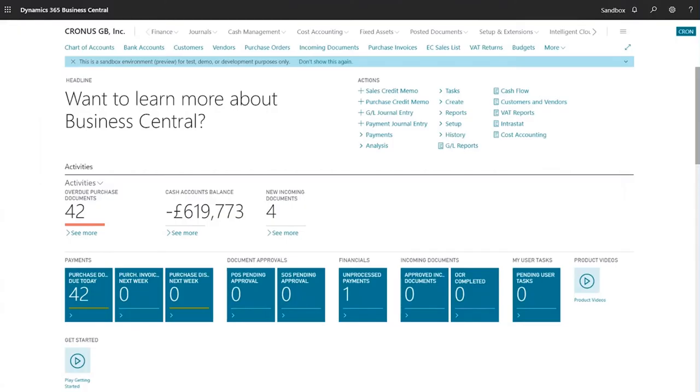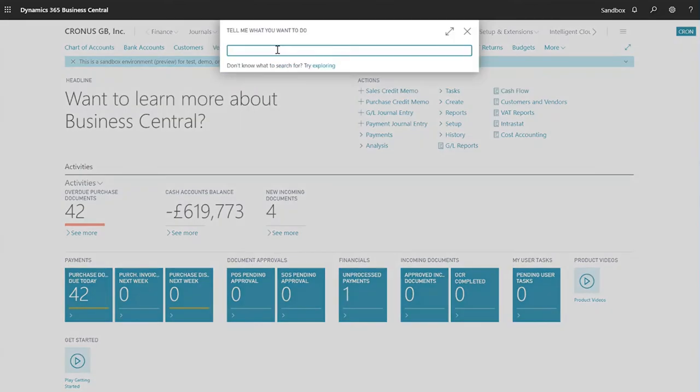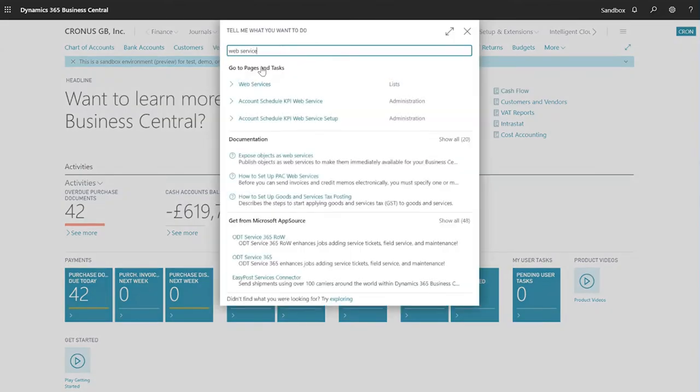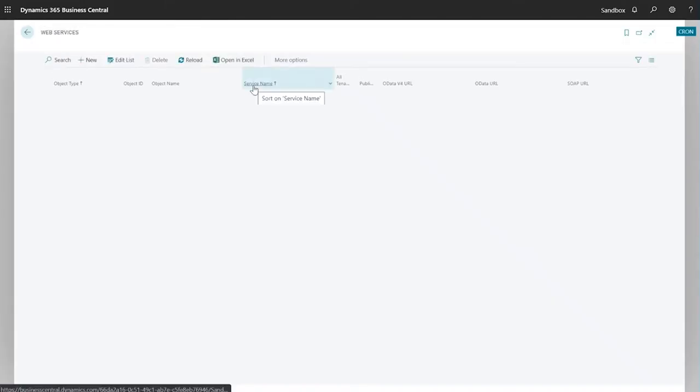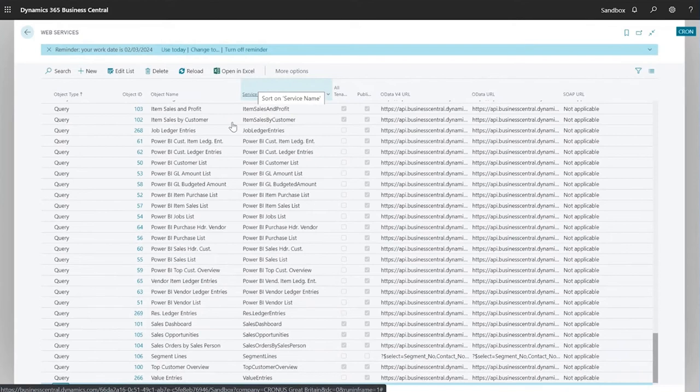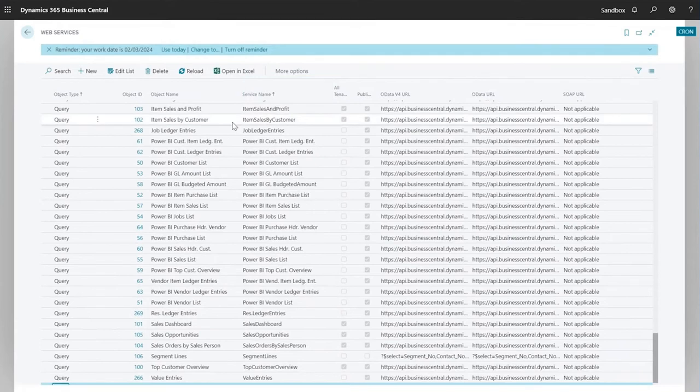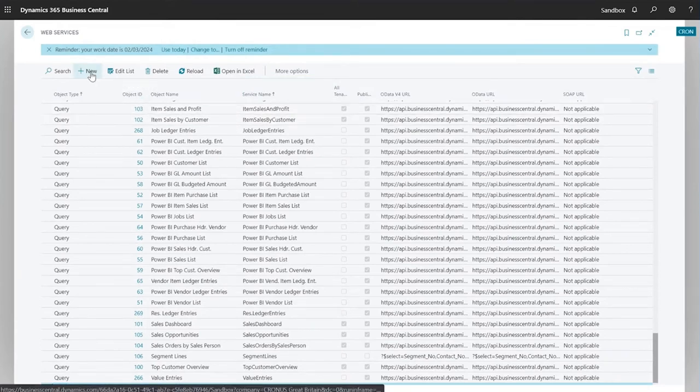Firstly we need to go to Business Central. For the purposes of this demonstration I'm going to use the demo Kronos database and we need to first create a new web service. So I'm going to search for my web services page and once the web services list page opens we're going to select new to create the new service.